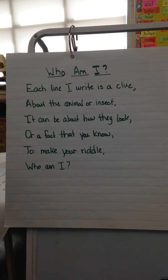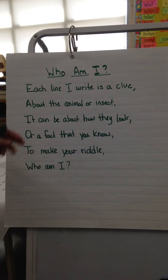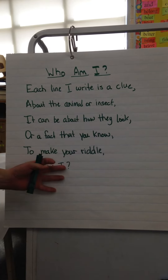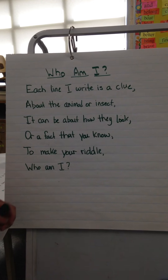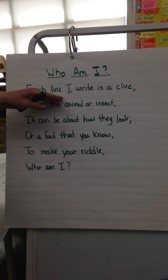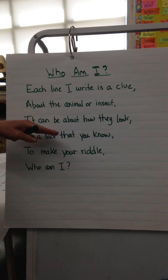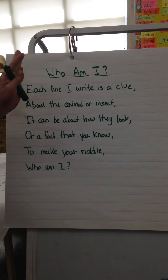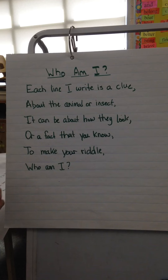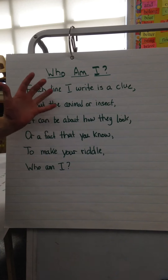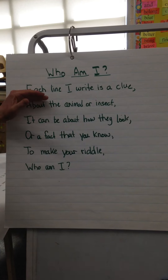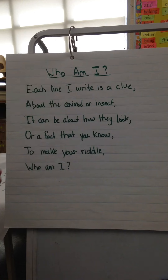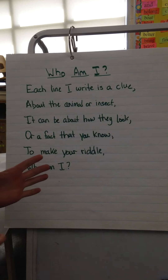Okay guys, when you're writing your Who Am I's, you're writing a riddle. So what you want to do is give a clue on each line. Now this is the way I've been writing — I've been using a sort of poetry format, with each line giving a clue.